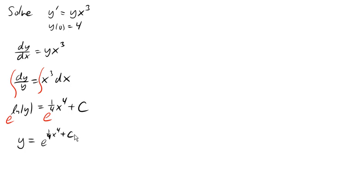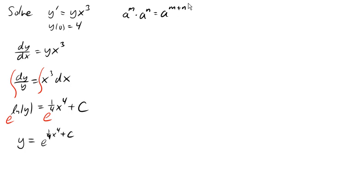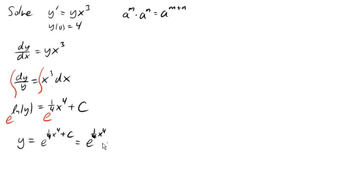Now, this plus a constant is up in the exponent of the e, and it's kind of inconvenient for it to be there. And so we're gonna employ some exponent rules here. So you might remember the rule that says a to the m times a to the n is a to the m plus n. So we're gonna employ that in reverse here, and separate this into e to the 1 quarter x to the fourth times e to the c.